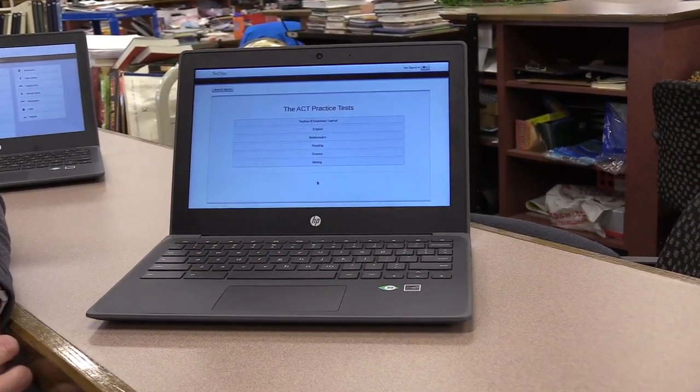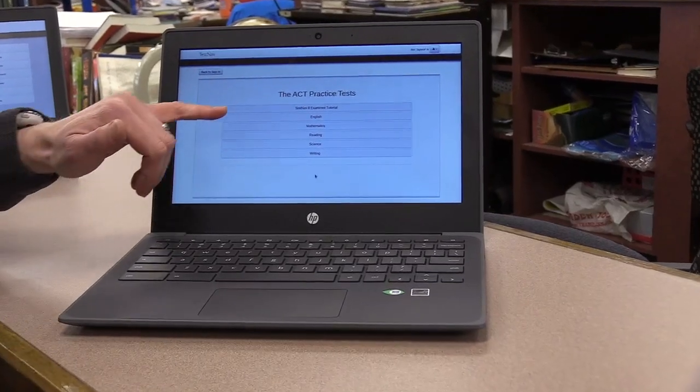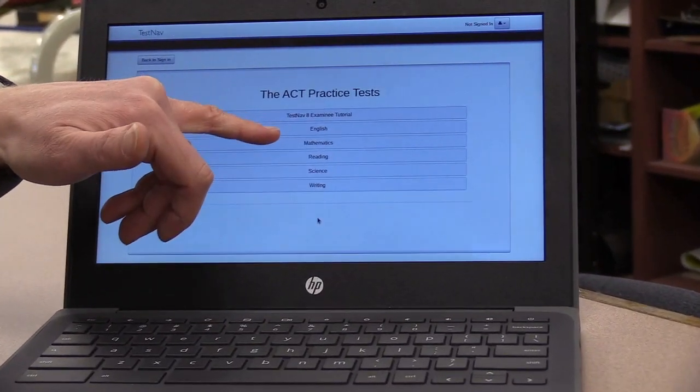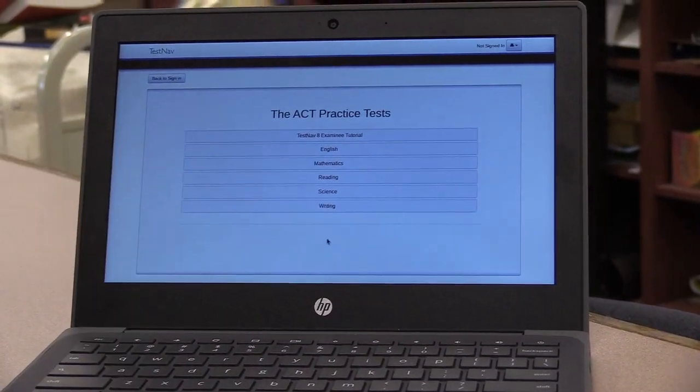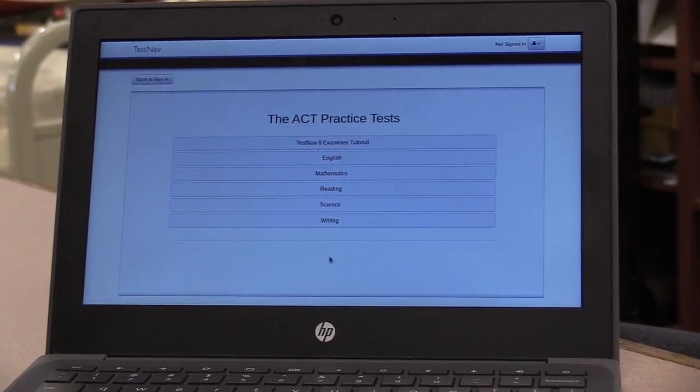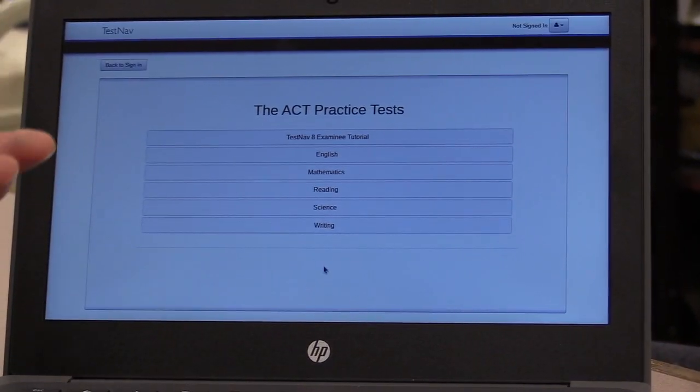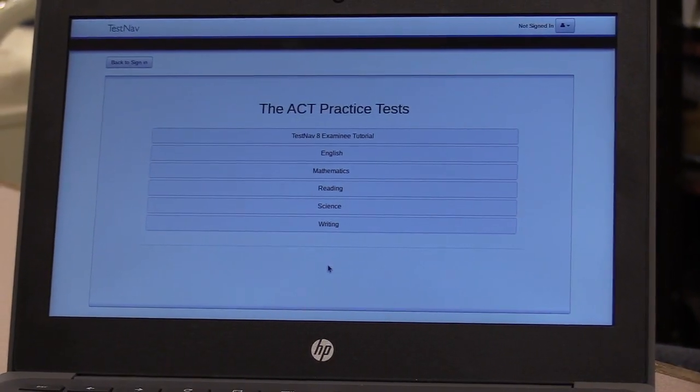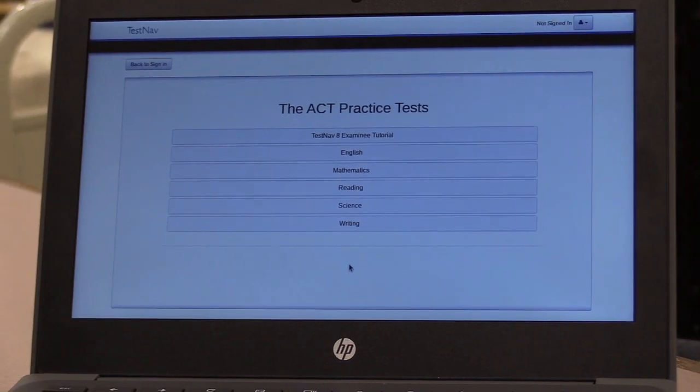Down here it says Practice Test — click on that. You can take a practice test in the English, mathematics, reading, science, and writing sections. This might be something fun to do when you're at home with nothing else to do. I think it's always important for you to practice before you get started with anything new, and given that this test will be online and kind of a high-stakes deal, it would be helpful for you to practice.